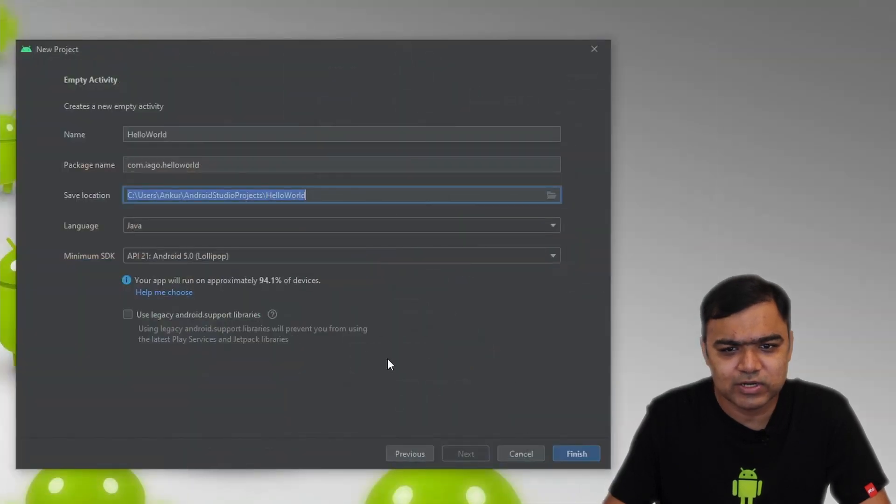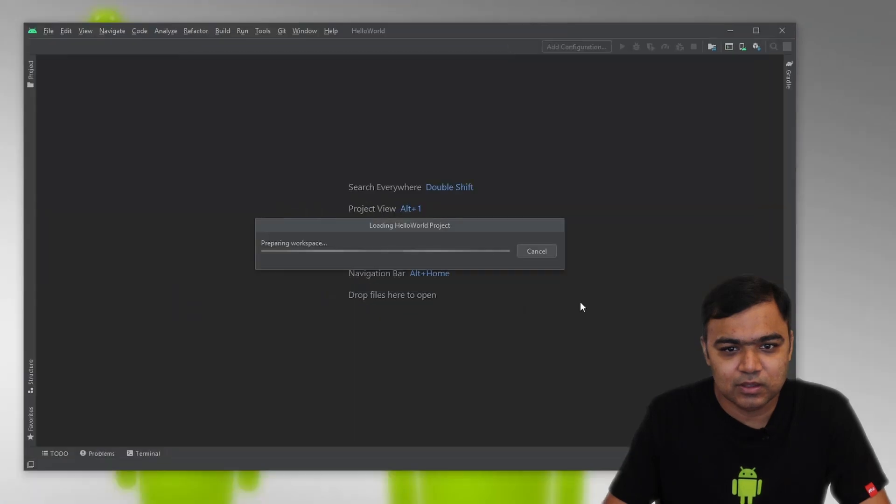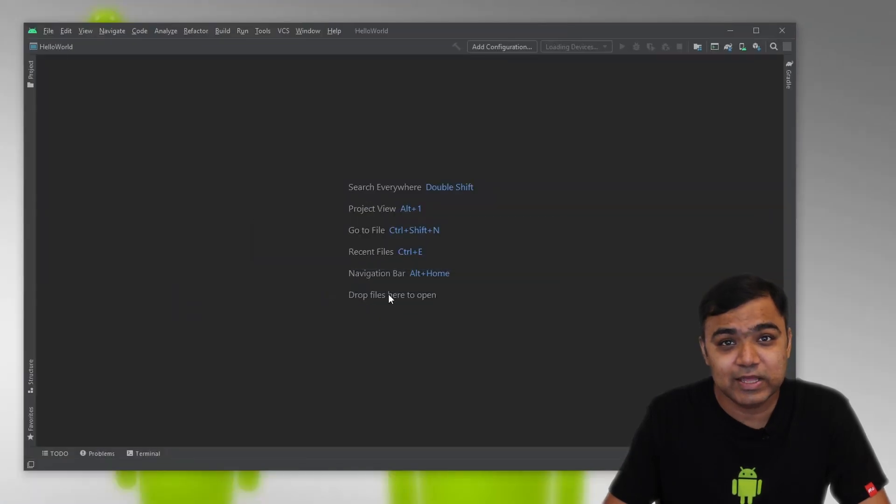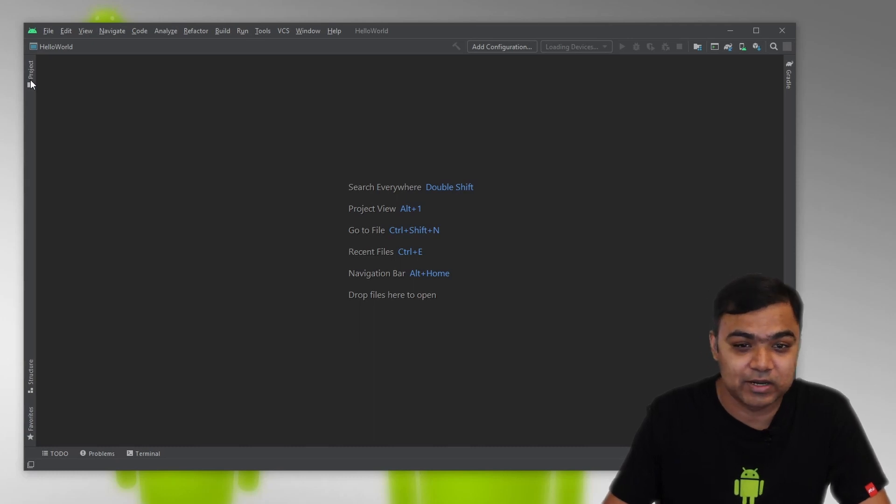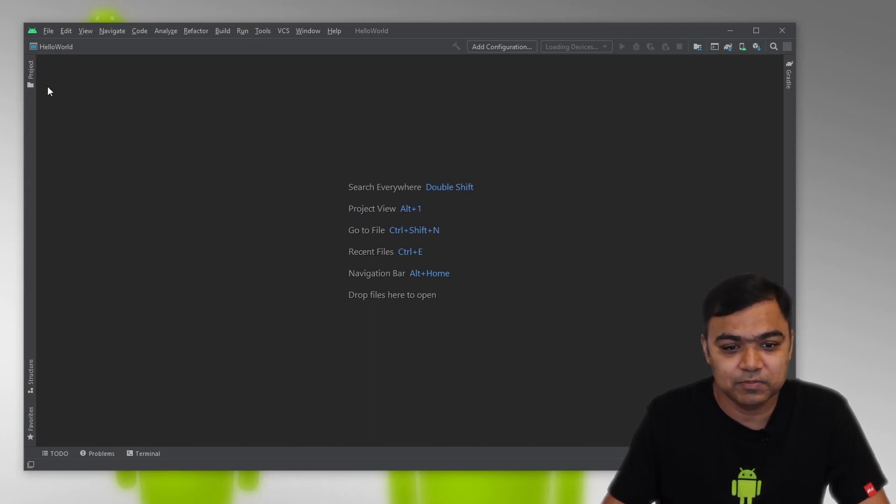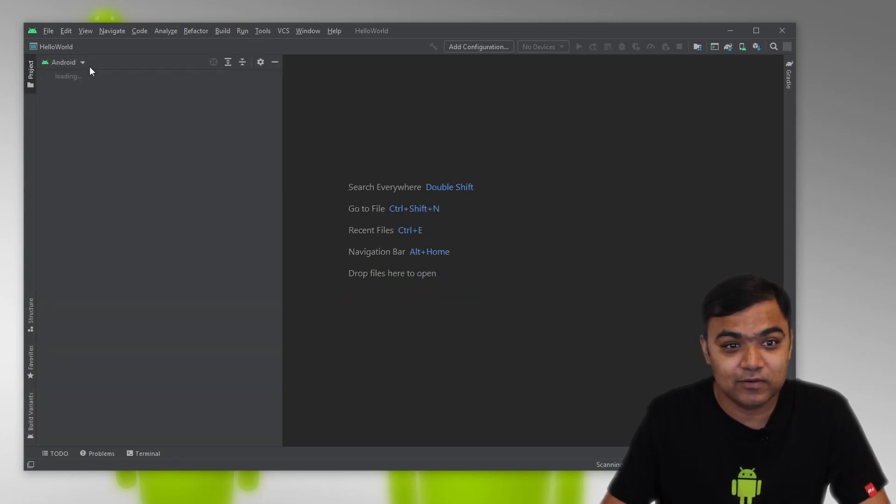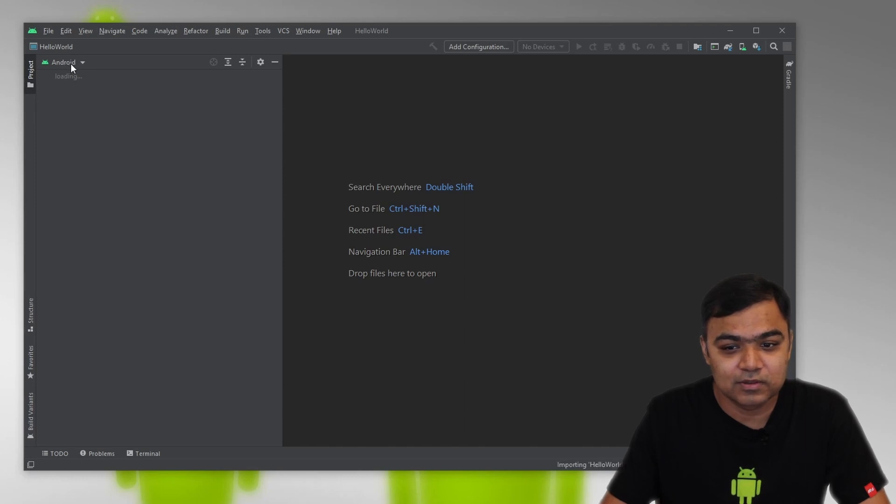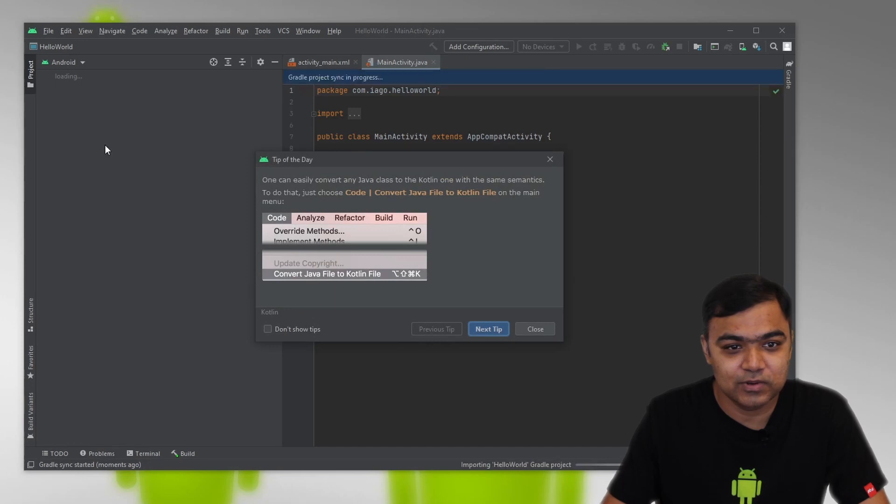Let's just go ahead and click on Finish. It will take some time for the project to build first time and download the Gradle libraries, dependencies and come up. Once it is done, you will have this Android tab on the left side or the Android view and your project classes will populate in that.